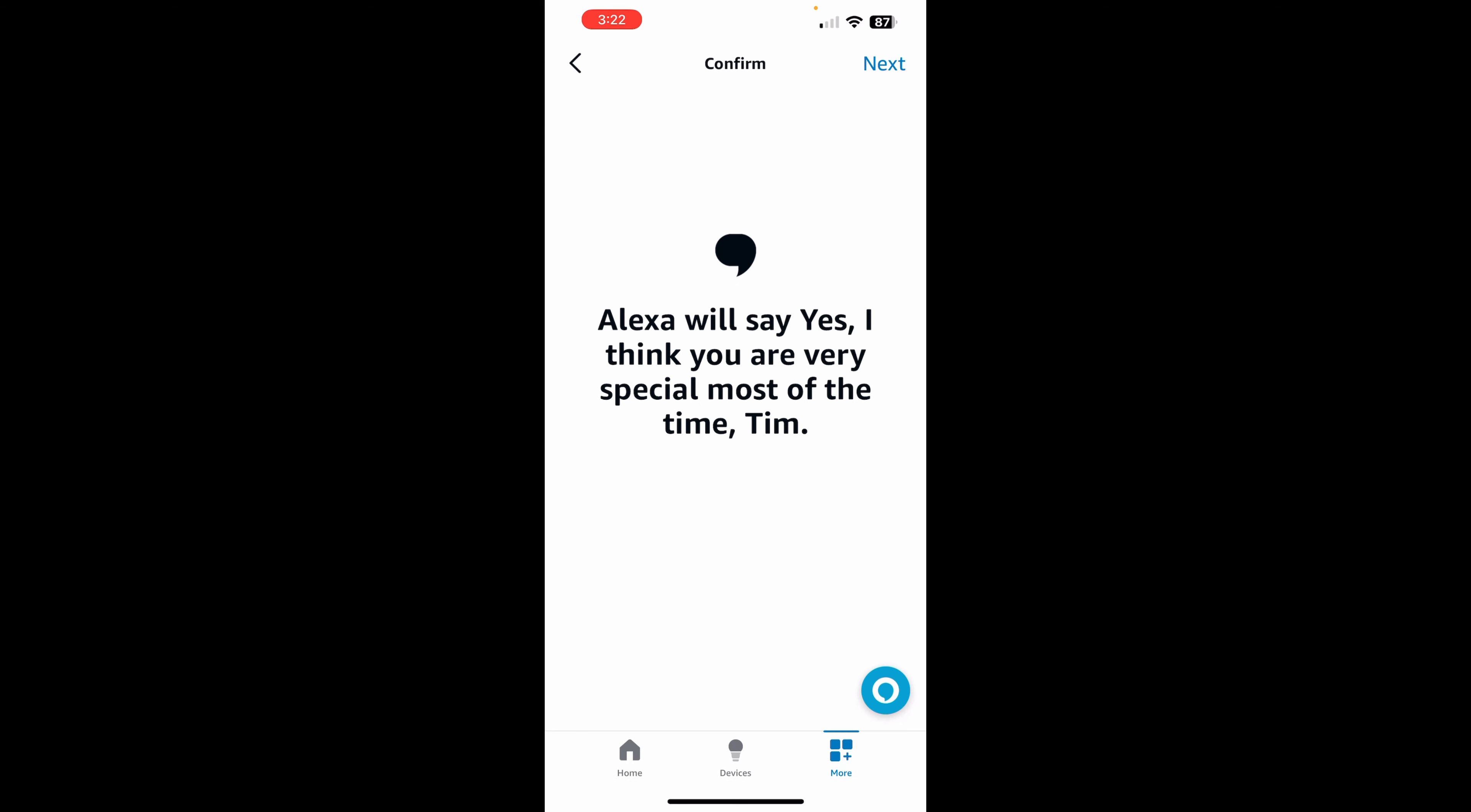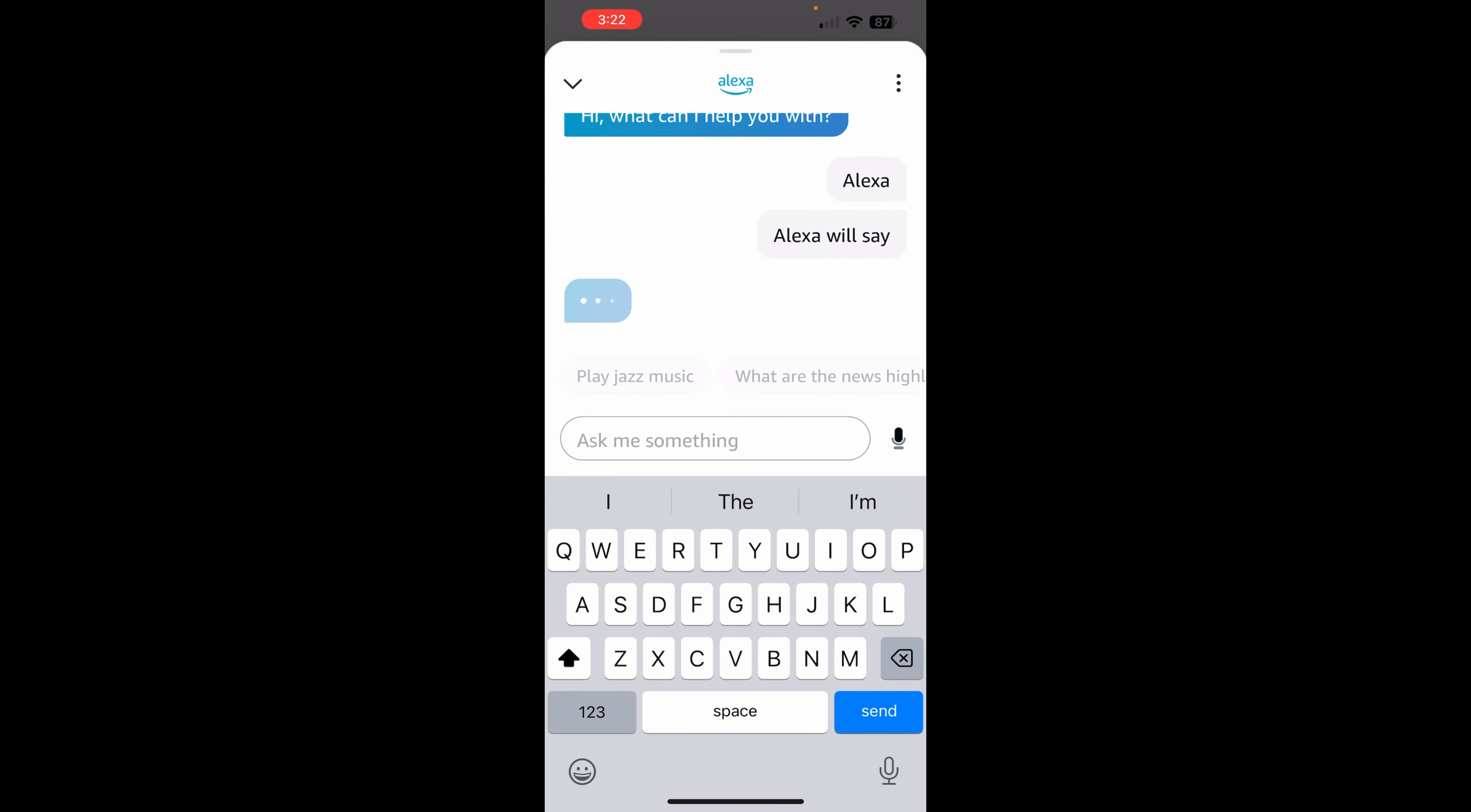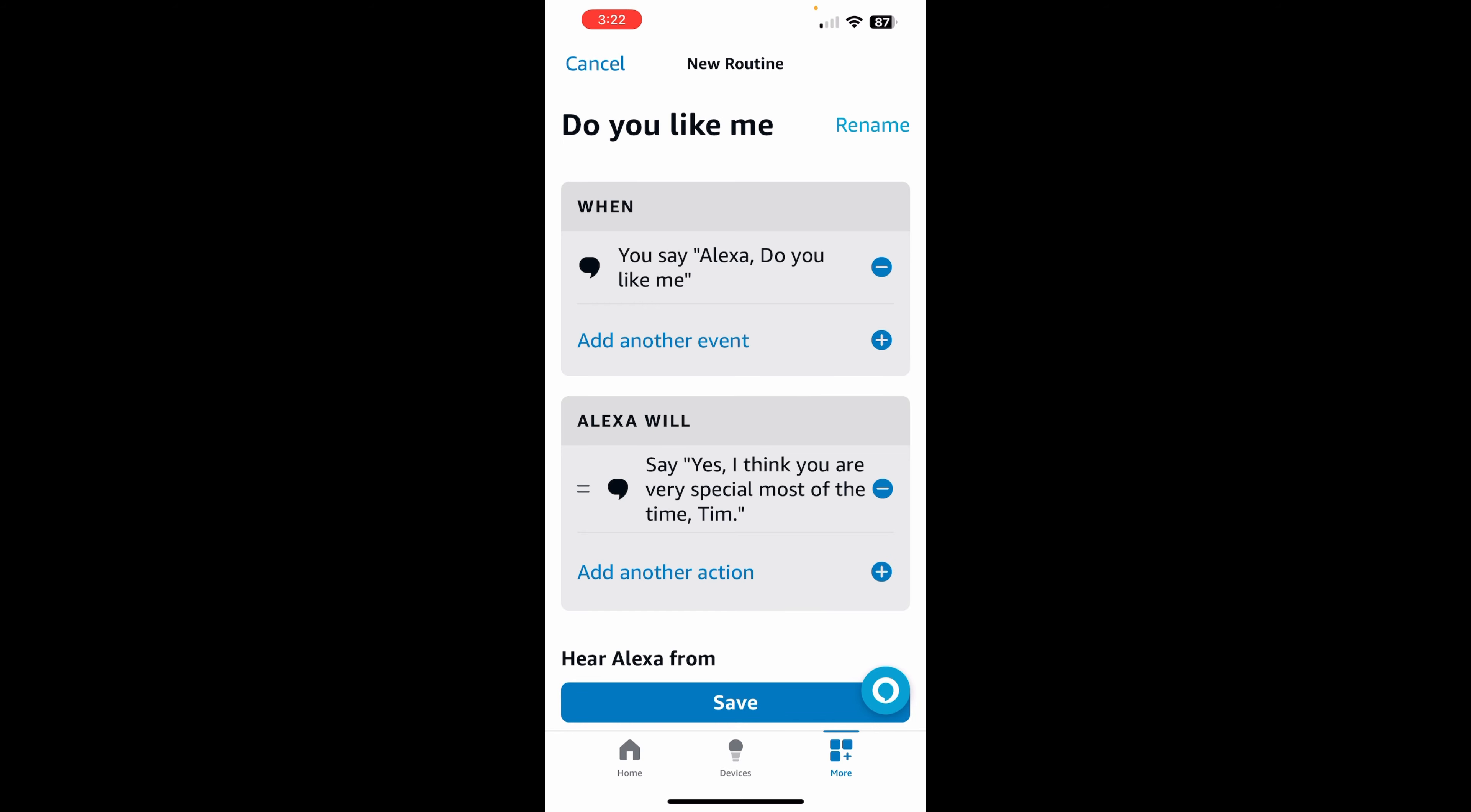So here, we're going to say next. And then Alexa will say, yes, I think you're very special most of the time, Tim. Oh, I did it again. Okay. And then we're going to hear. So here, we're going to say next.